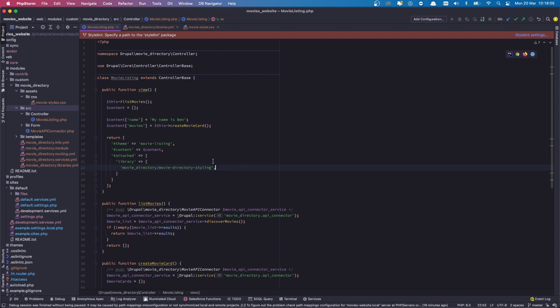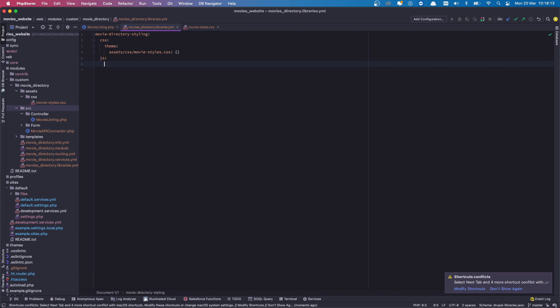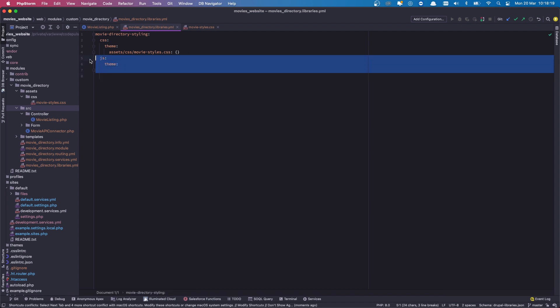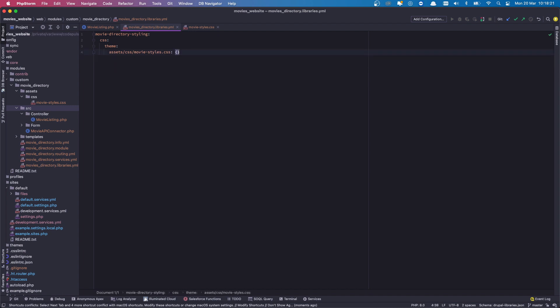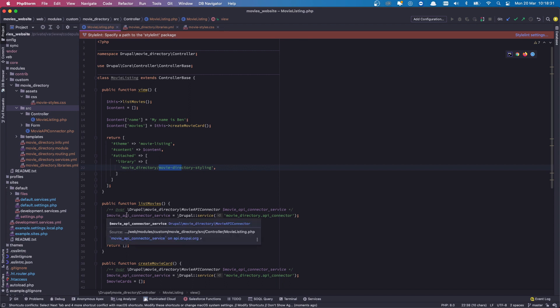And just to give a bit more understanding for this, let's say we did have a bit of JavaScript, we'd create a JavaScript entry. So that would be JavaScript theme and then the path to the JavaScript file. But for now we are not using JavaScript, so I'll get rid of all of that. Now that we have attached our library to this page, we are now going to clear our caches and refresh our page.